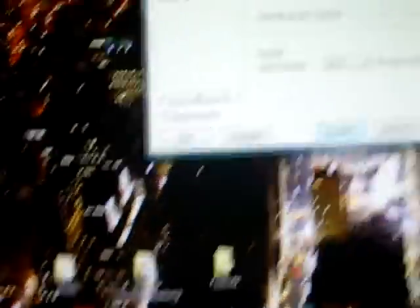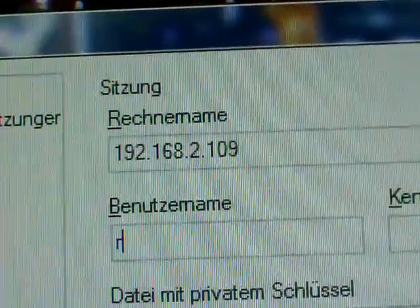Type it in here. Then your username is root. And your password is alpine.